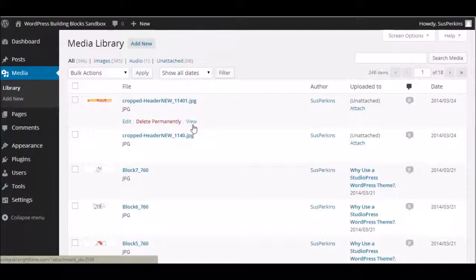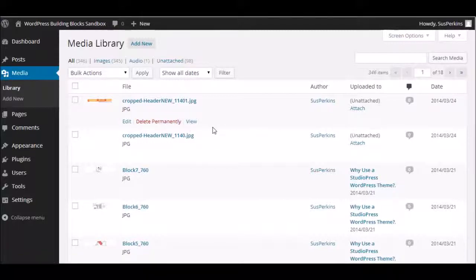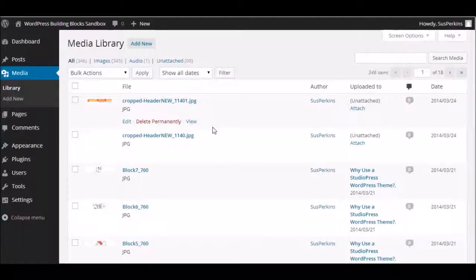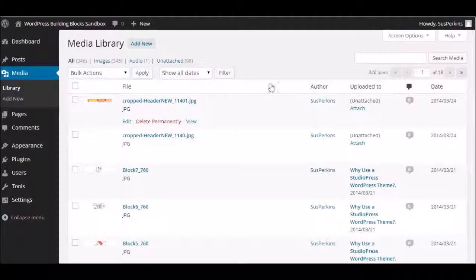And view would take you to what we just saw. So that's our look at the WordPress Media Menu. I hope you've enjoyed the video. And we'll come back for our next installment when we're going to be talking about the Pages Menu. Bye.